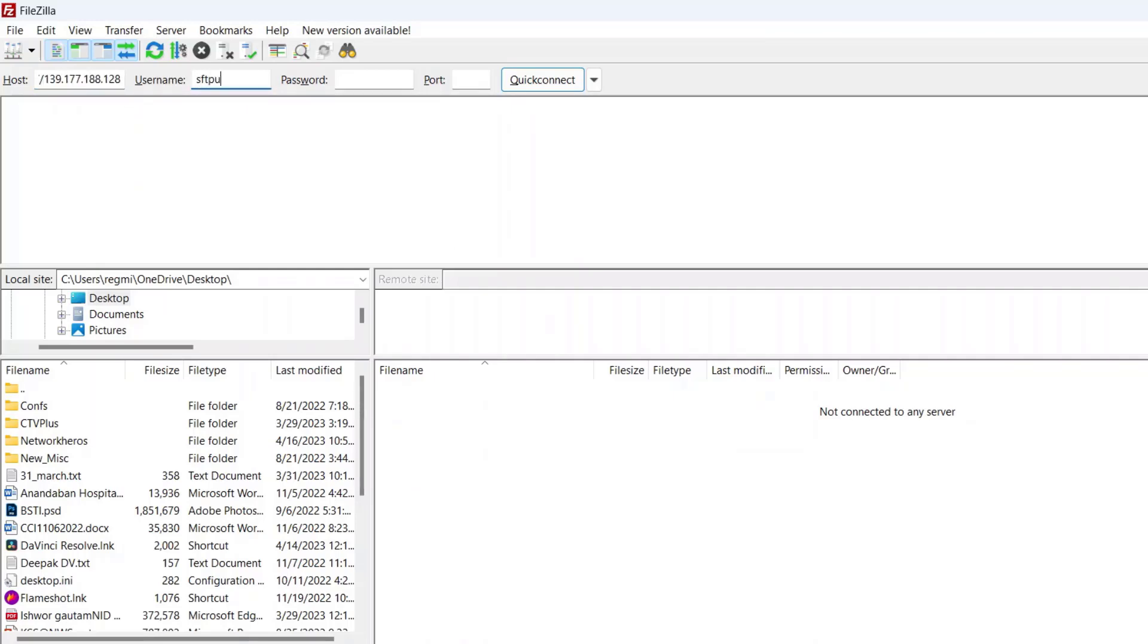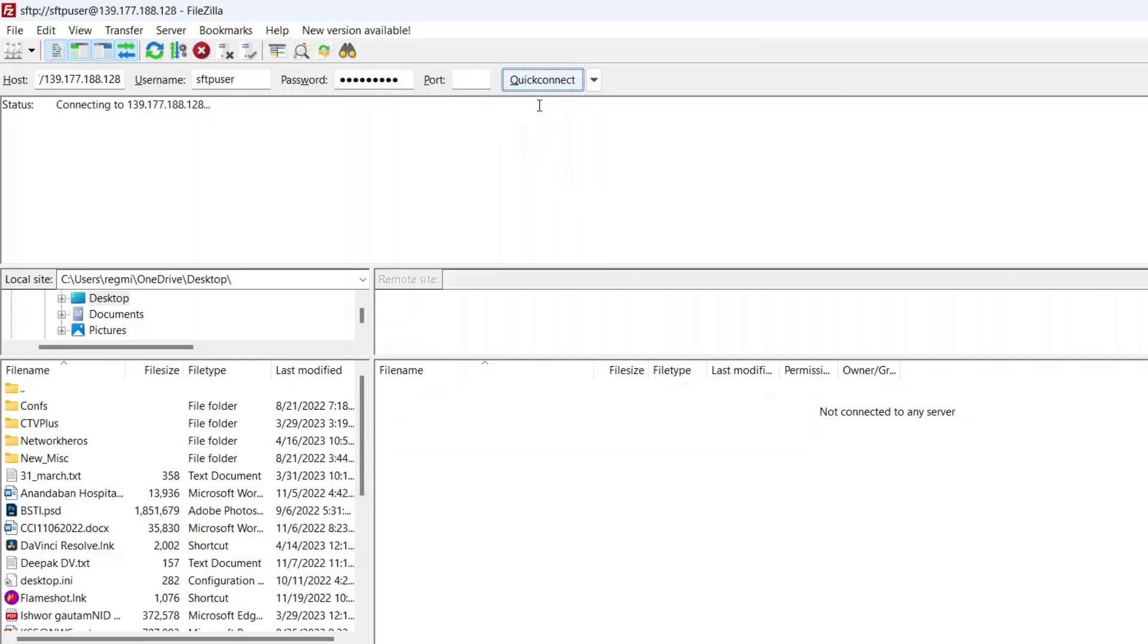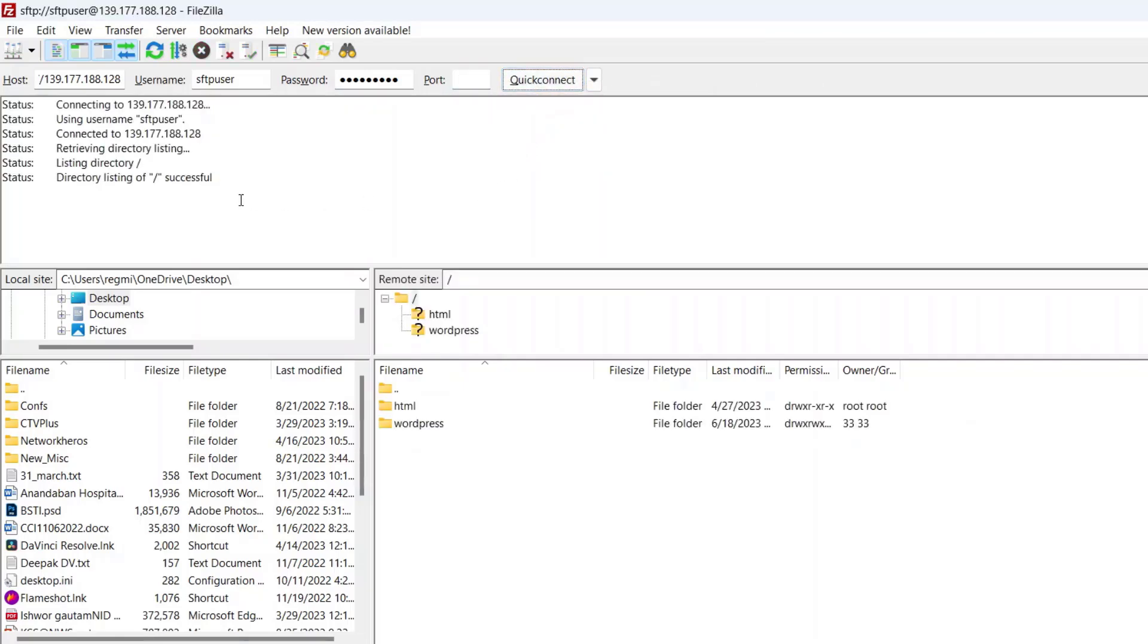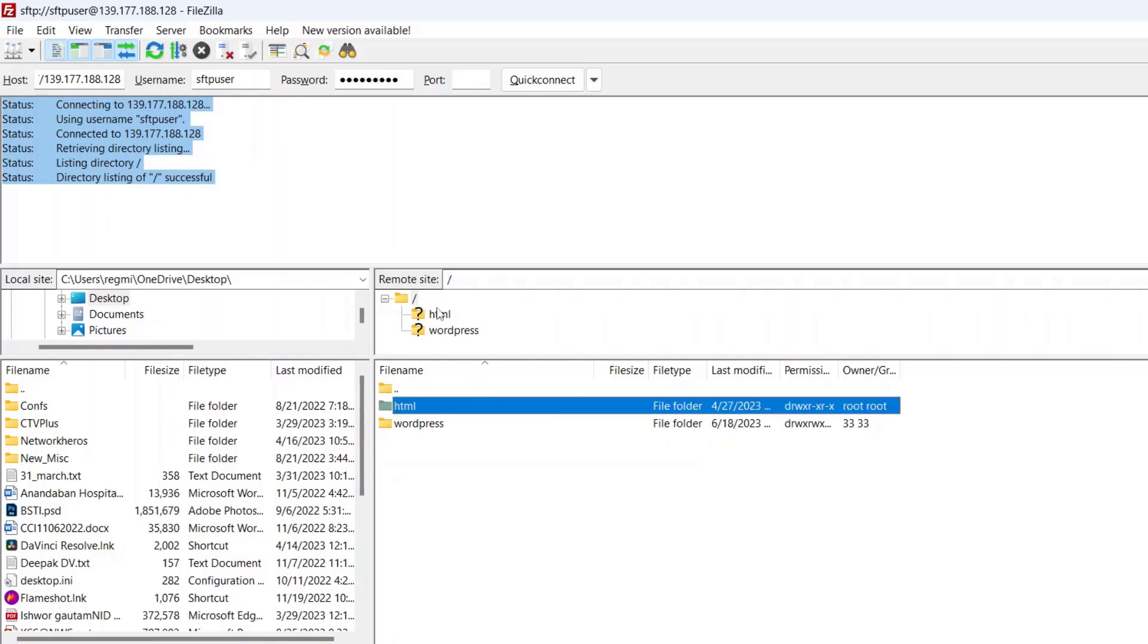Enter the password, enter the port number which is 22, and click on the quick connect button. Here we go. The user is connected via the SFTP and the contents of the allowed directory is listed here.